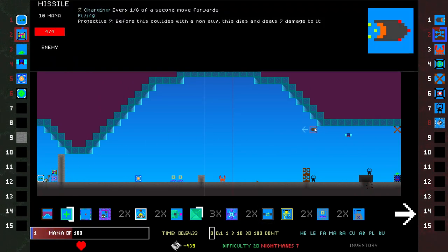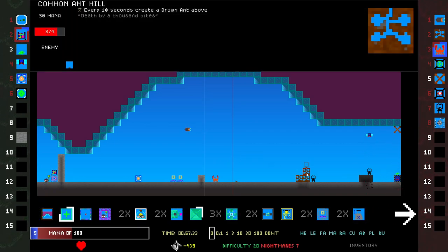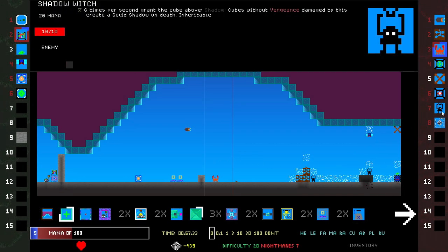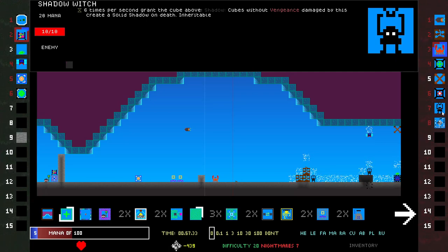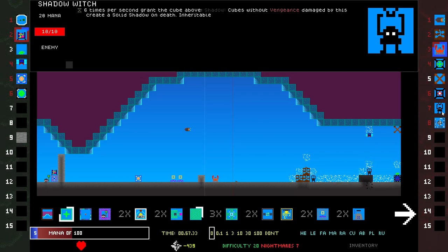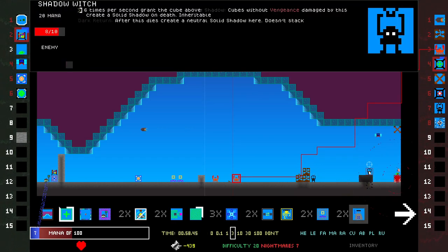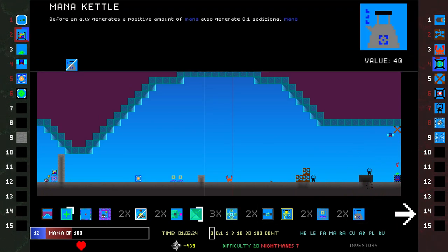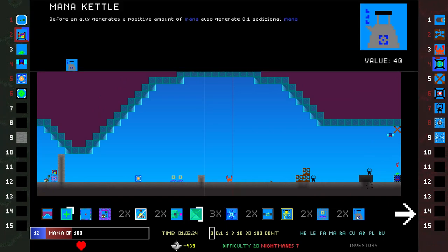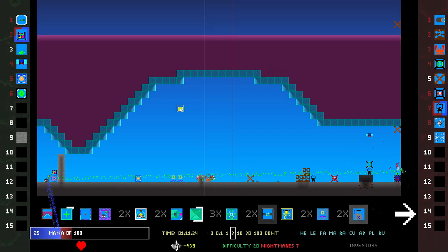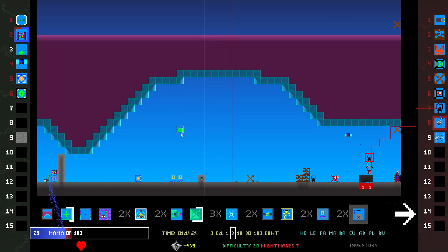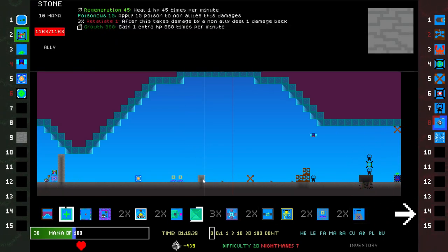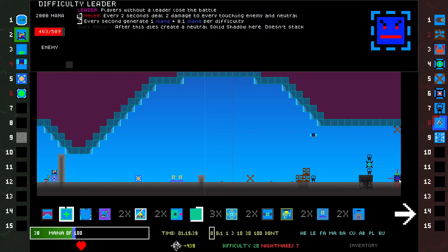You're shooting these projectiles, trying to break through. They just created three Common Anthills. Why did they create three? Shadow Witch. Six times per second, grant the cube above Shadow. Create a solid Shadow on death, Inheritable. Weird. They're making multiple copies of things. Maybe that's because of something I did. I'm not sure. Poison is 15. Over a thousand HP. You're so lucky this thing doesn't have Poison on it.